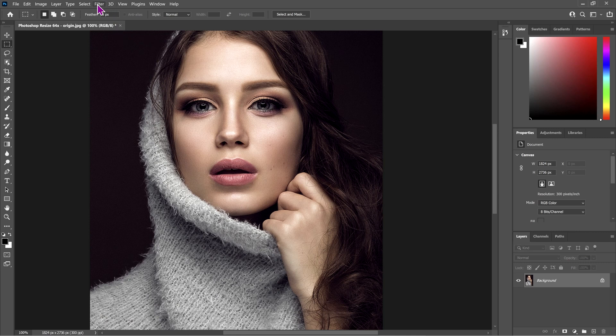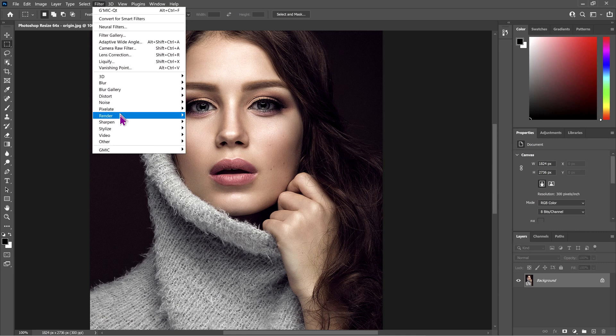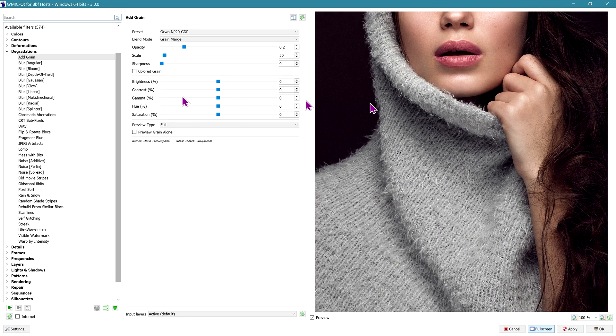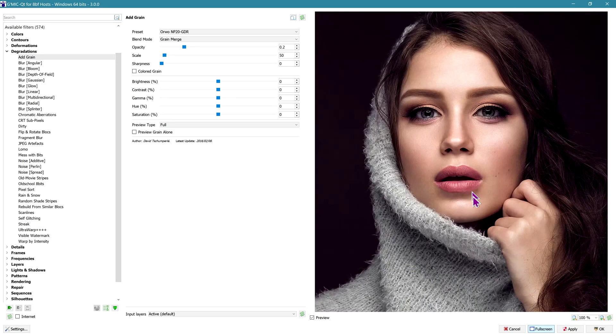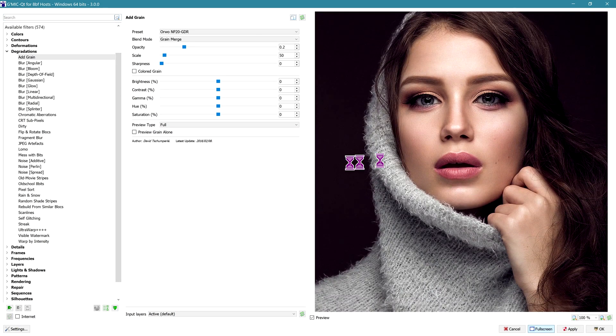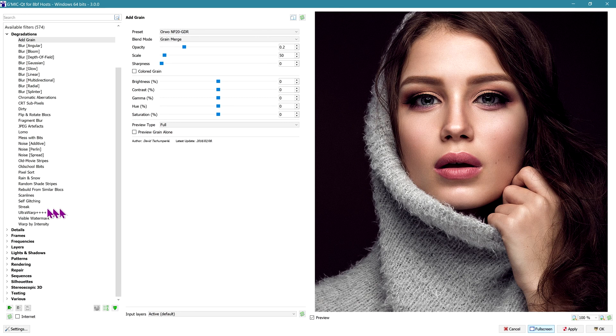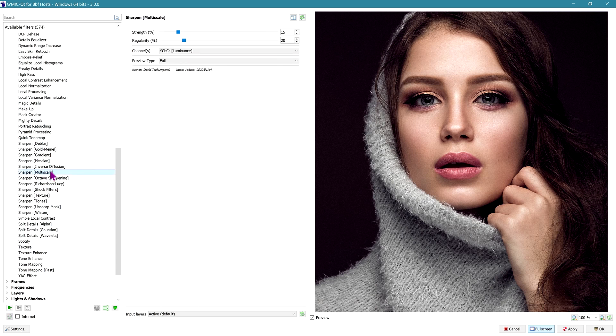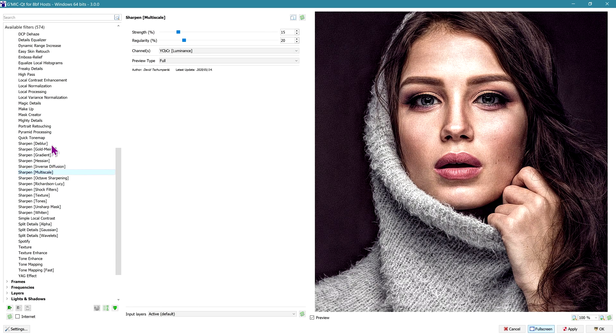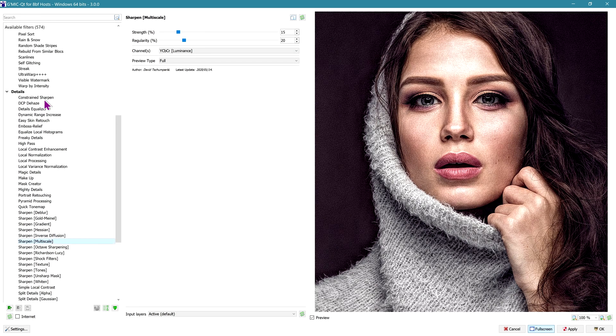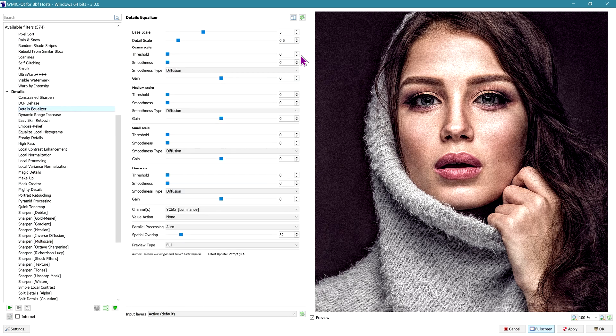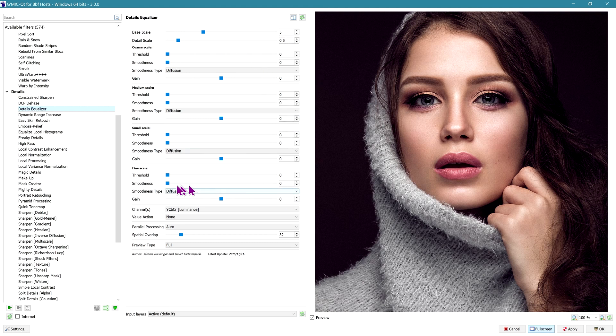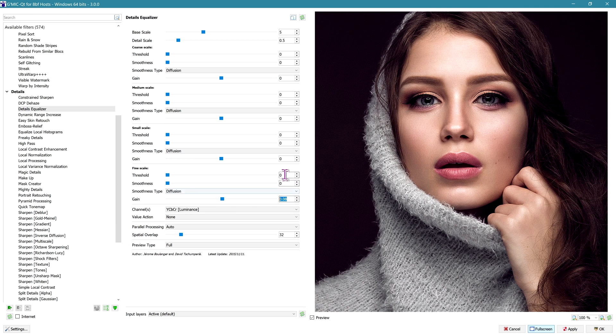We'll go to Filters, GMIC QT, and sharpen the image a little bit. There are lots of ways of sharpening inside of GMIC QT. We're going to use Details Equalizer. The settings are 5 for the base scale, 0.5 for the detail scale, and we're going to increase the fine scale gain to 0.08. We're going to hit Apply.